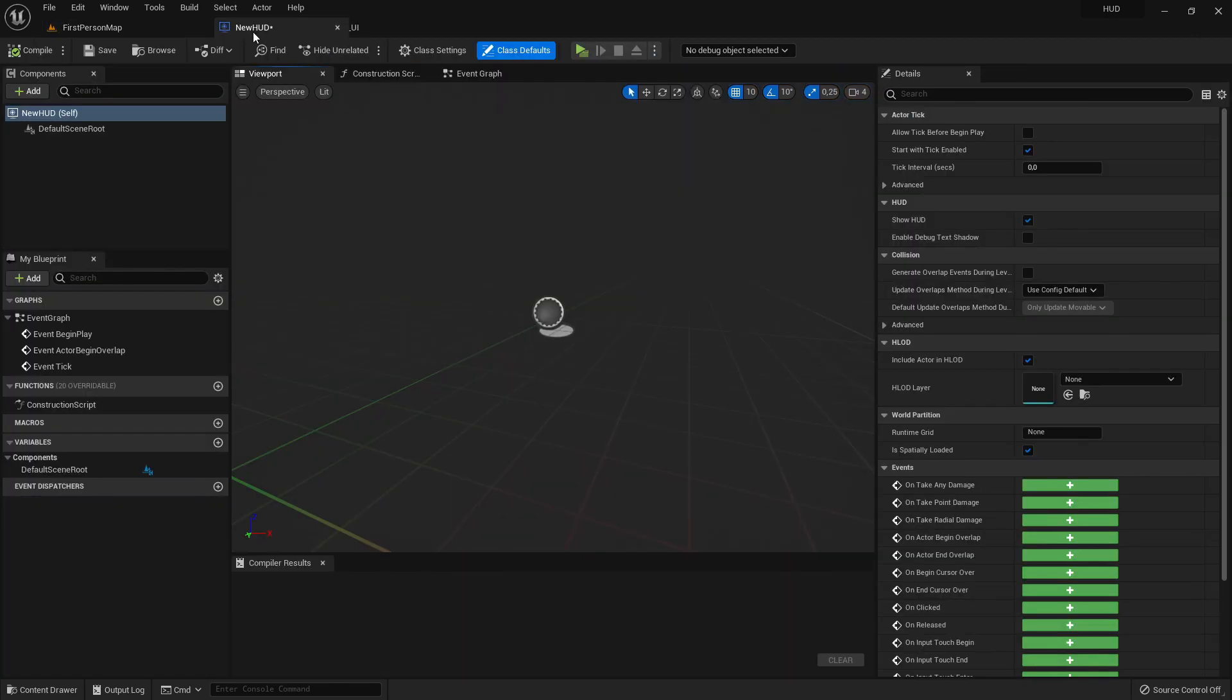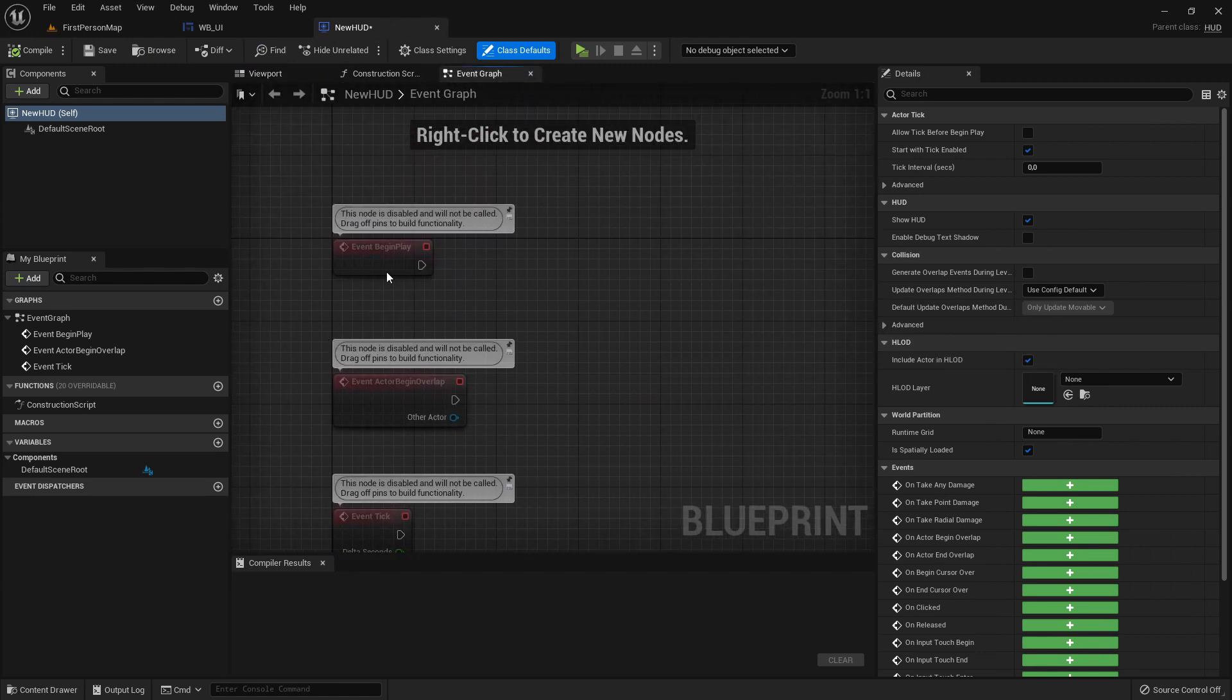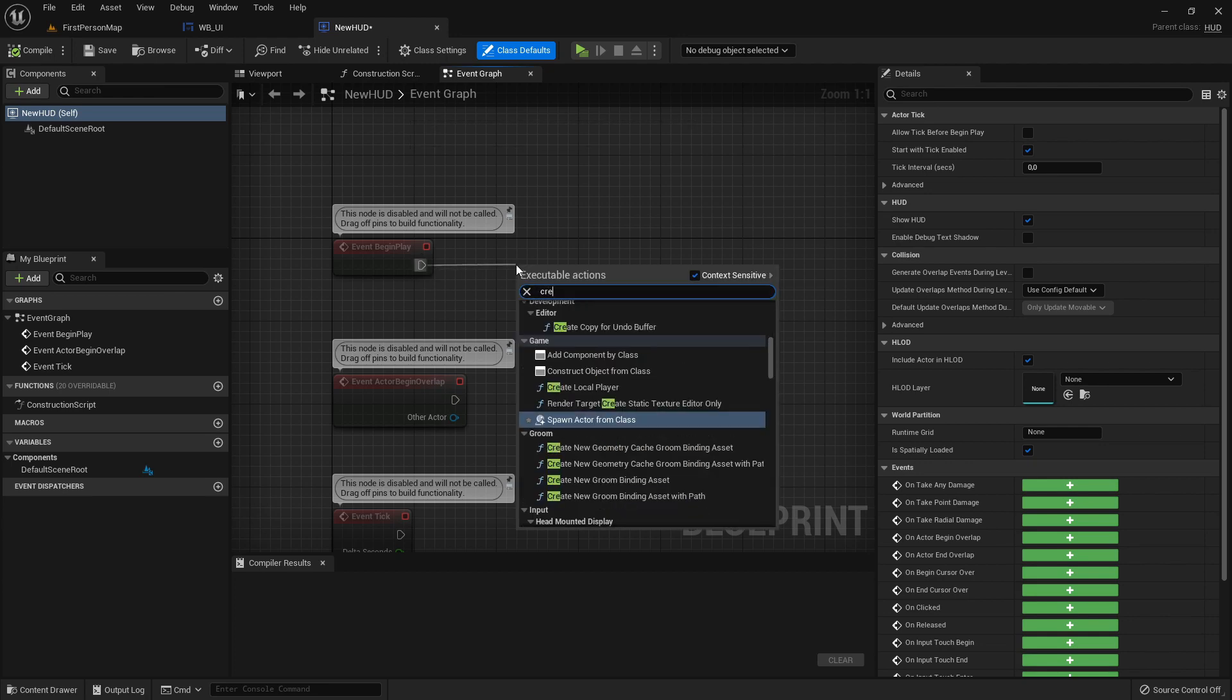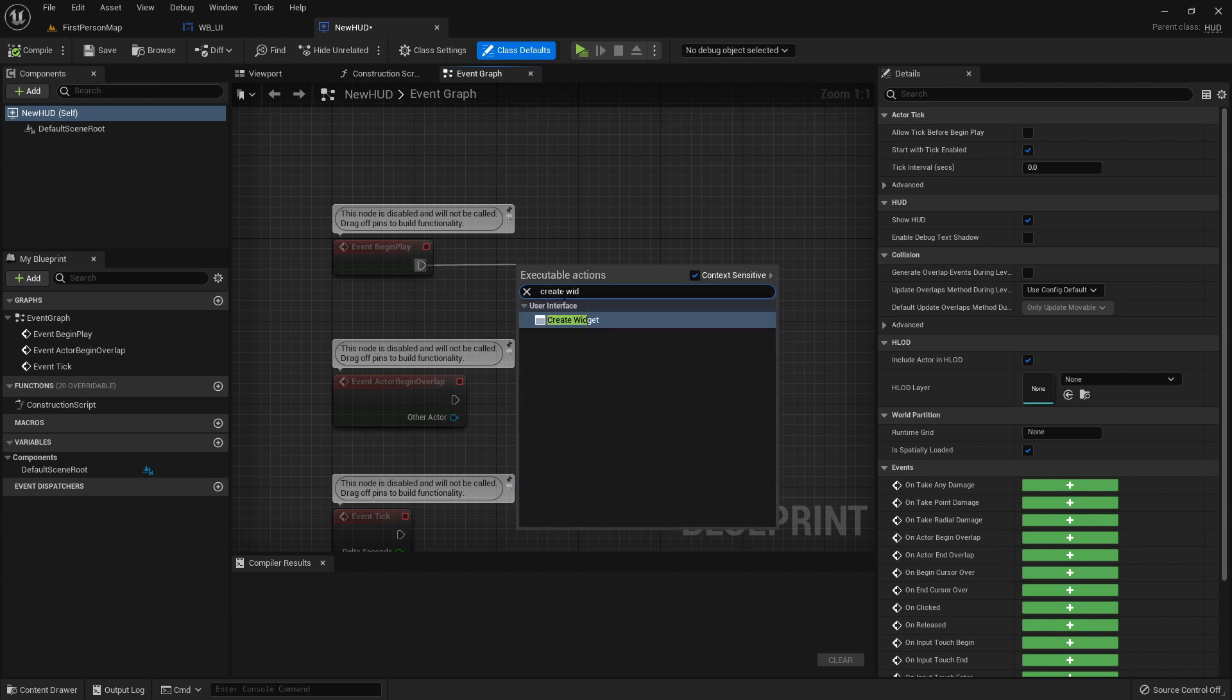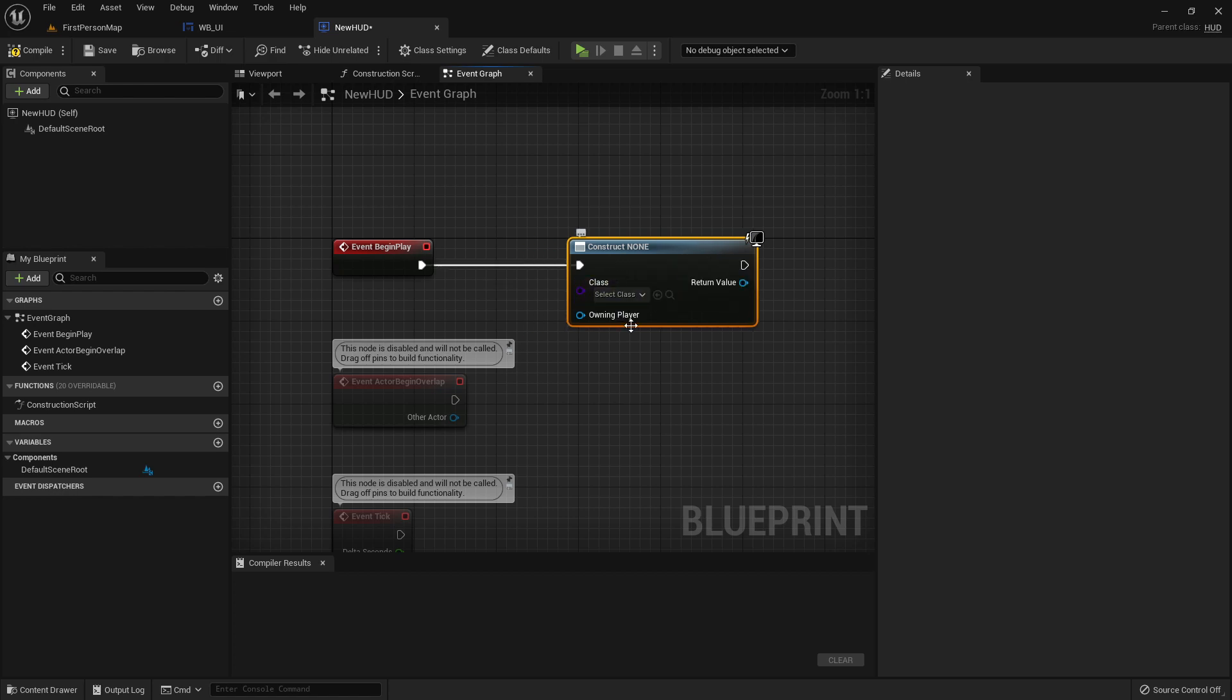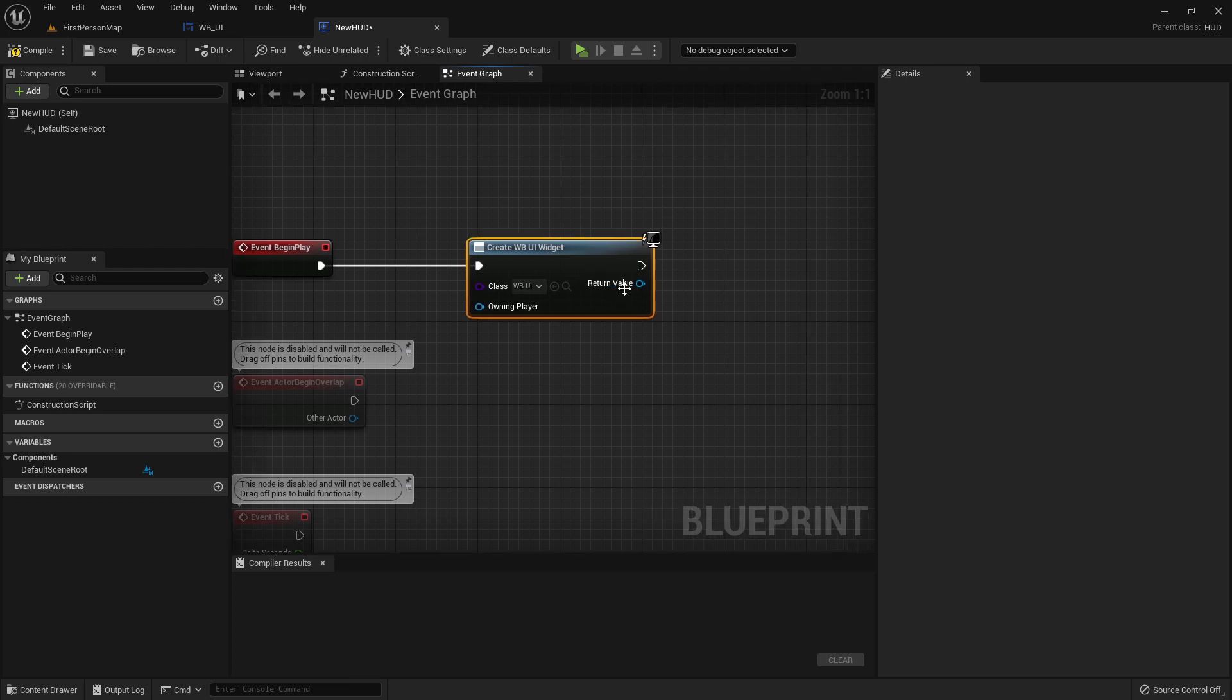So now, go to the event graph of this HUD and here on EventBeginPlay, we want to search for createWidget and as class select the widget we just created. As return value, we want to store it first in an extra variable.